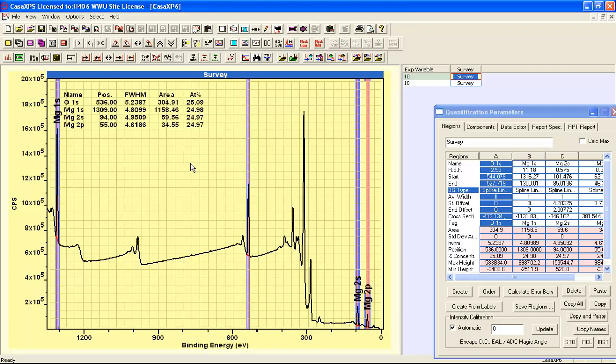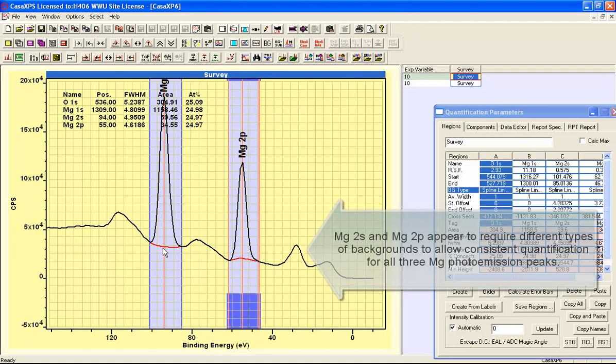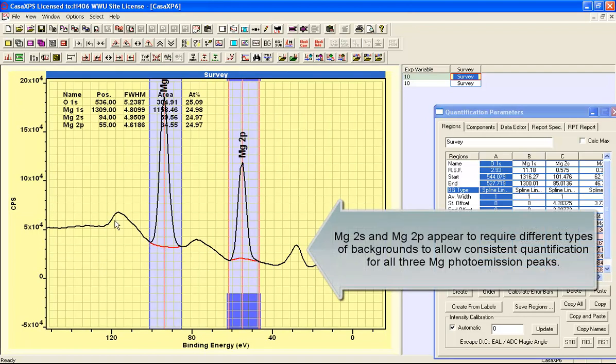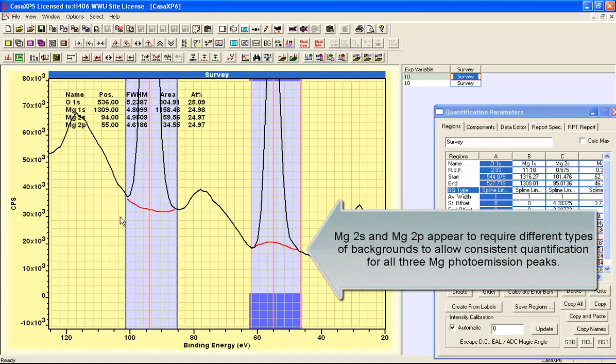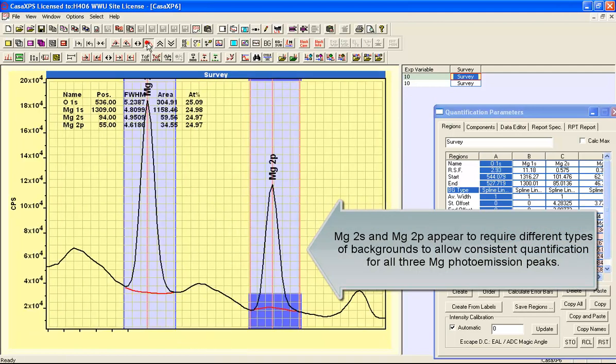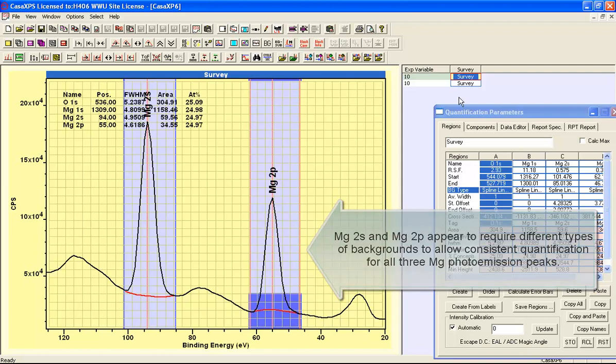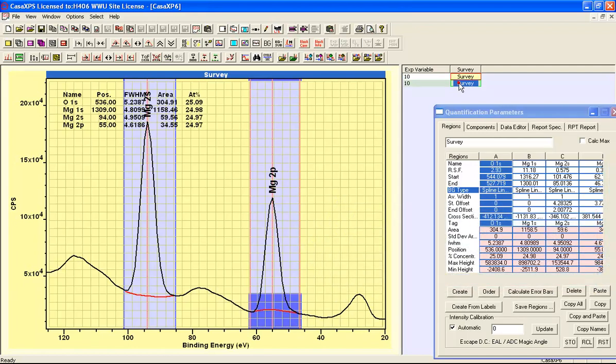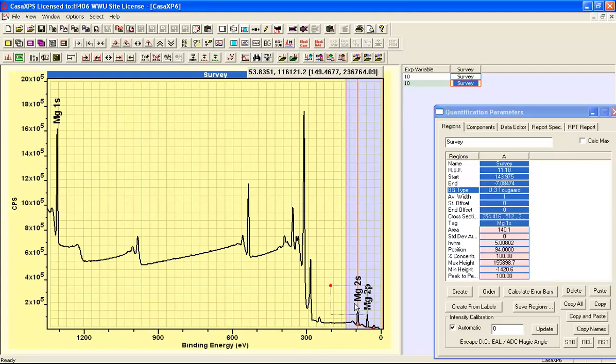So does this make sense to introduce backgrounds that have some kind of shape along these lines? You can see here, in order to achieve this quantification, I've had to use a concave up background for the magnesium 2s, whereas for the magnesium 2p I have a concave down background.